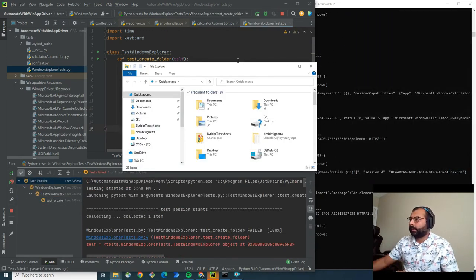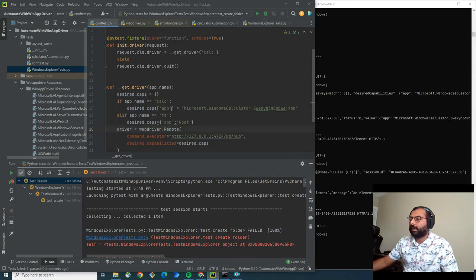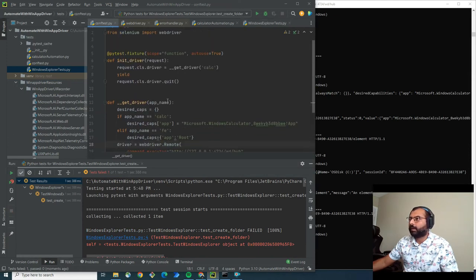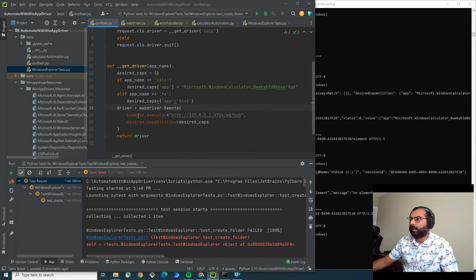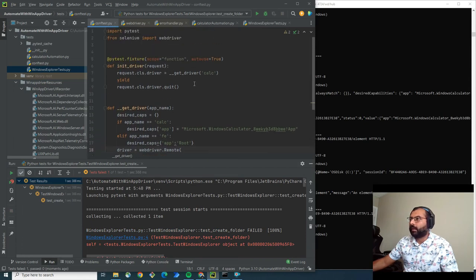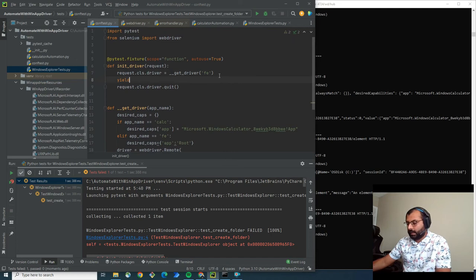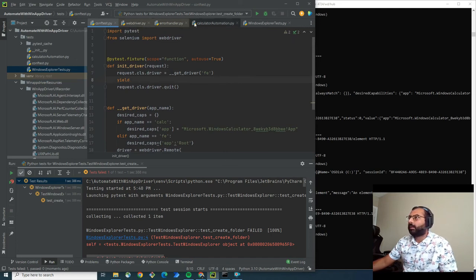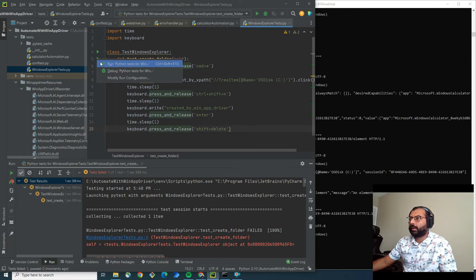Oh sorry, I have to change the application from here. Calc opens the calculator, but here I have to use FE, that is File Explorer. Now I'm going back to the Windows Explorer test to run it.